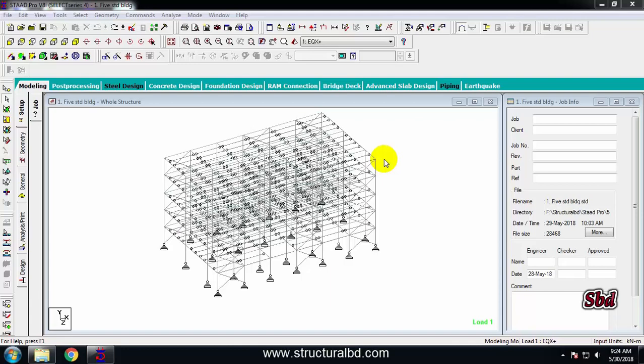Hello friends, welcome to my next video tutorial on multi-store digital structure analysis and design in EtabsPro version V8. In this particular video tutorial, I'm going to show you how to edit a 3D model using various commands in EtabsPro.